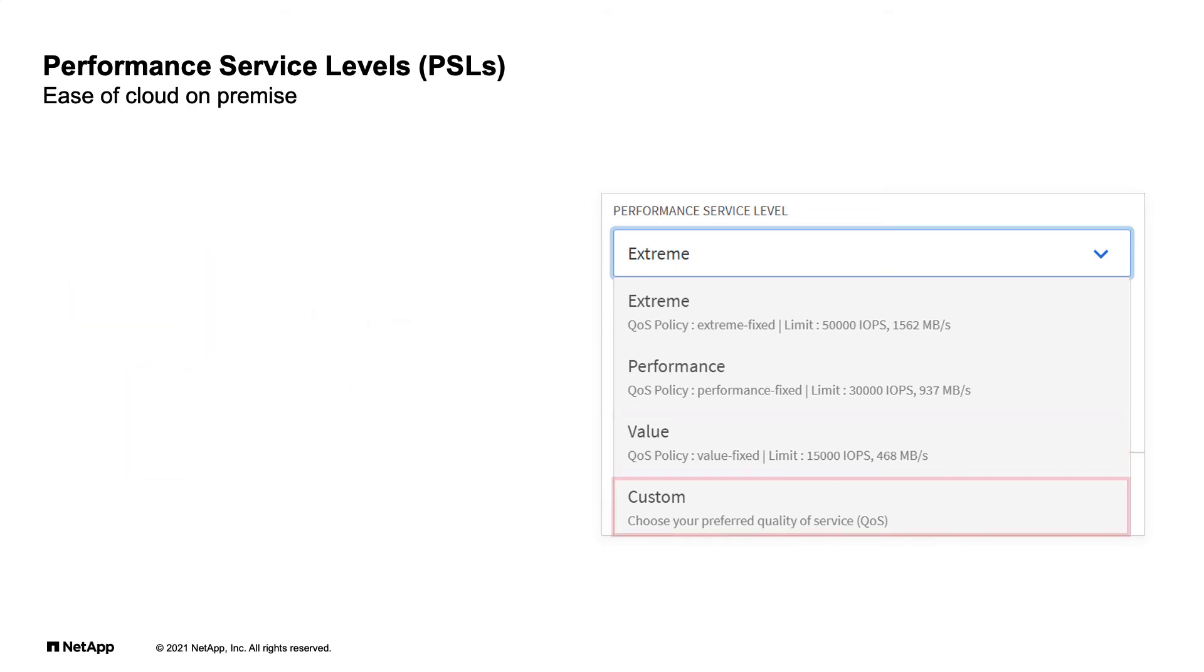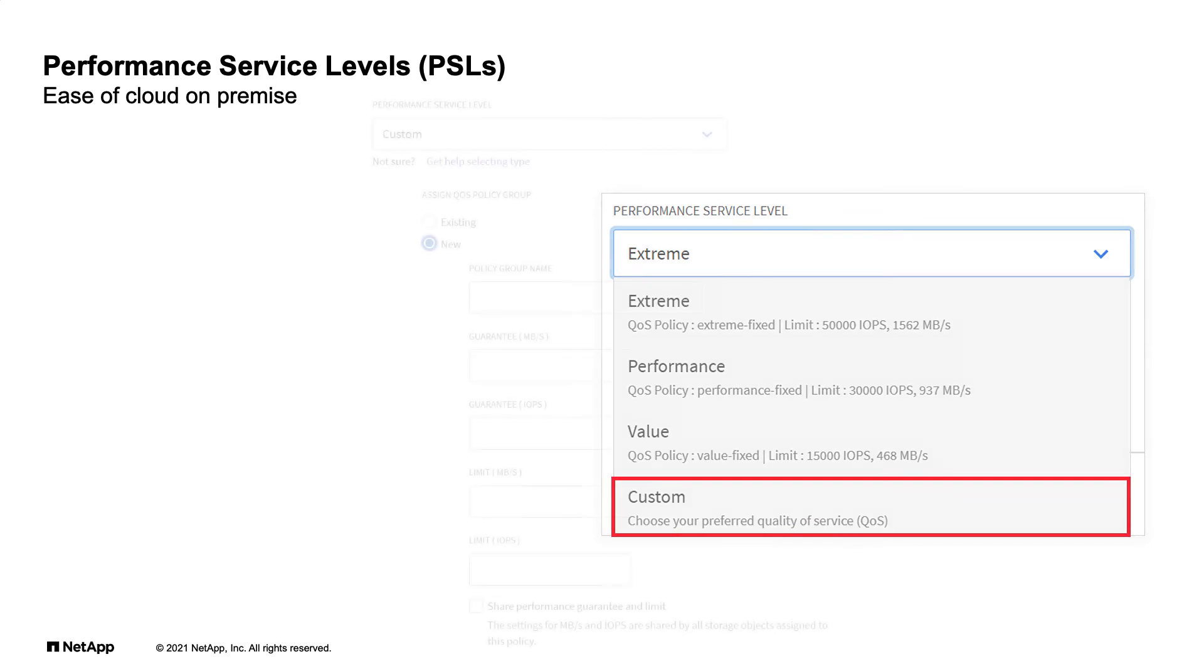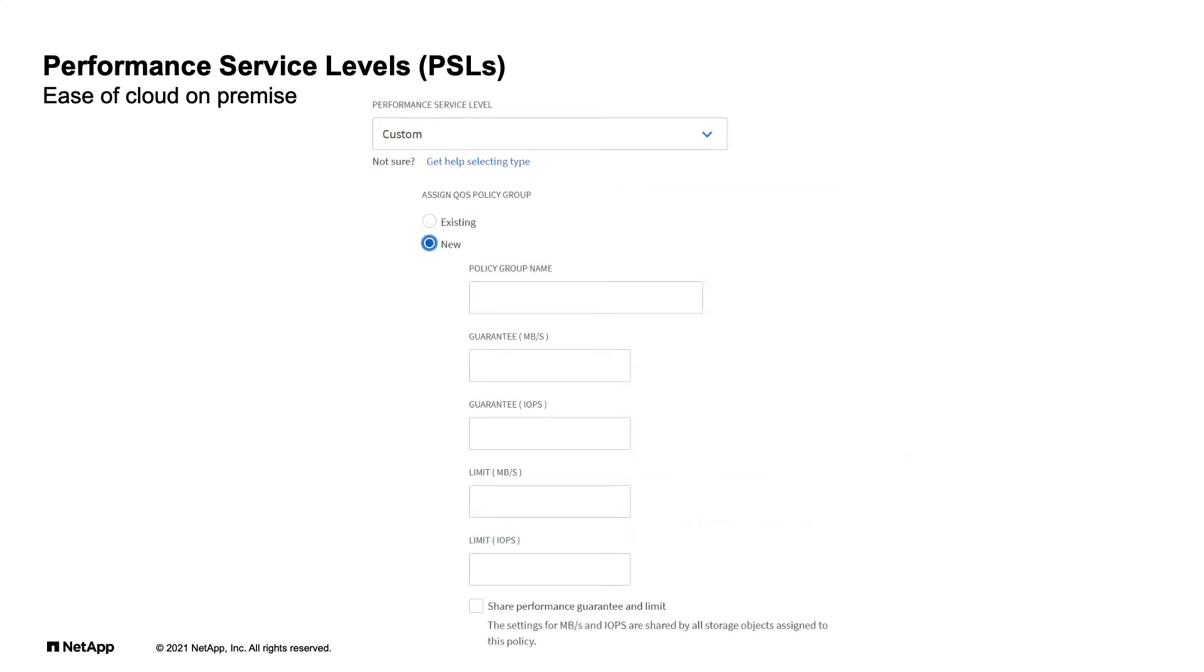Or you can choose to create your own performance service level, where you set a throughput guarantee, an IOPS guarantee, a throughput limit, or an IOPS limit.